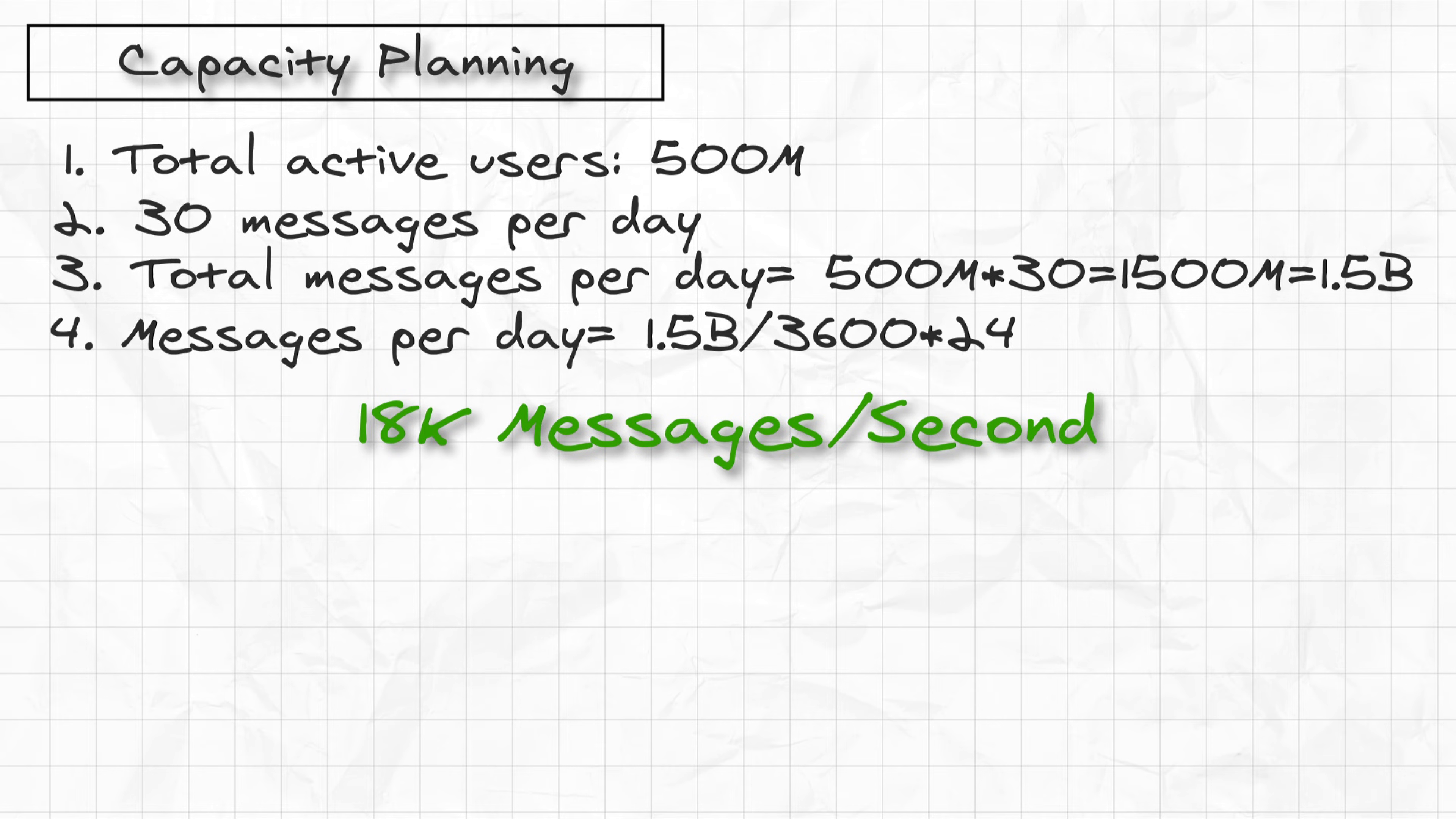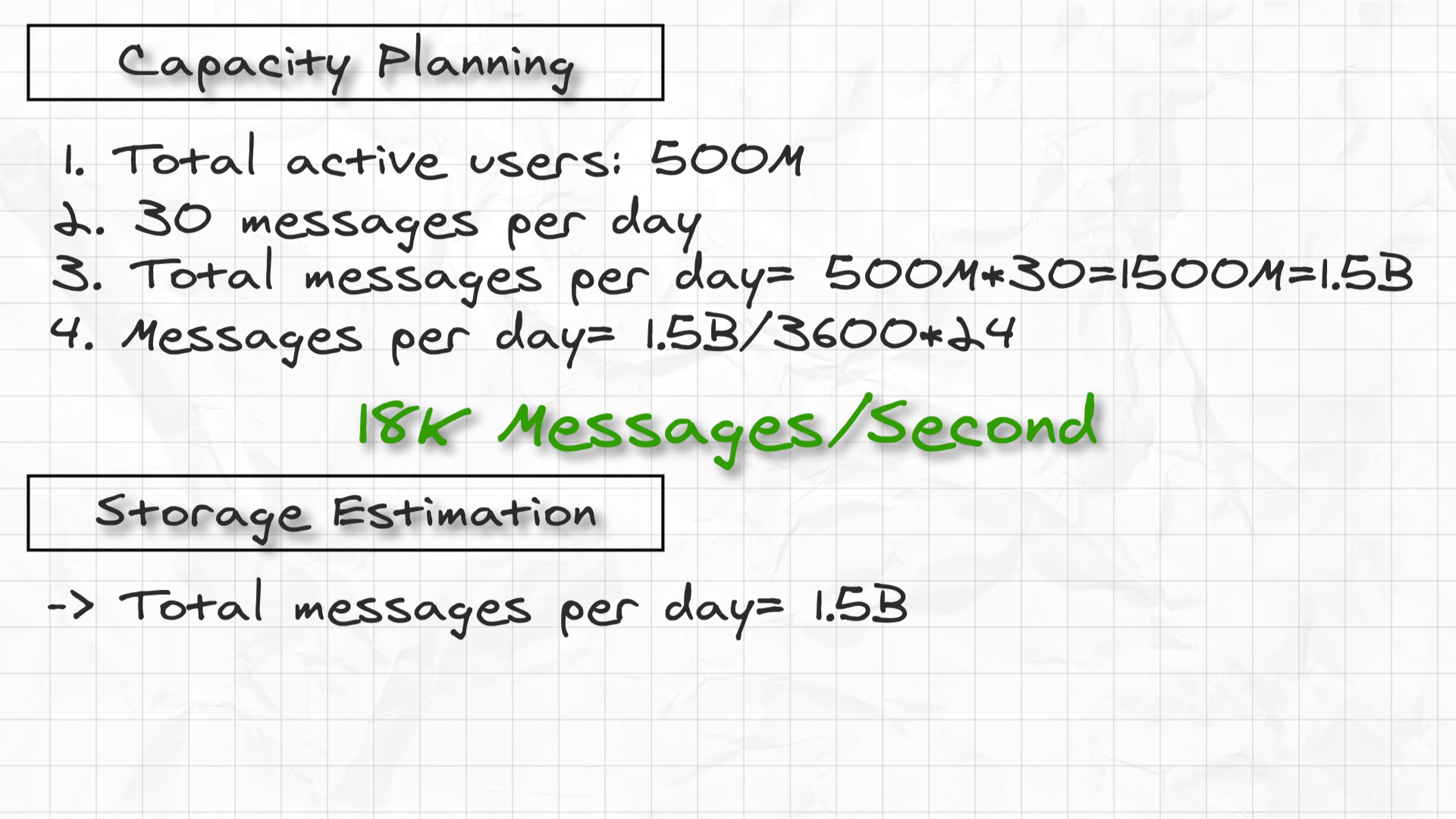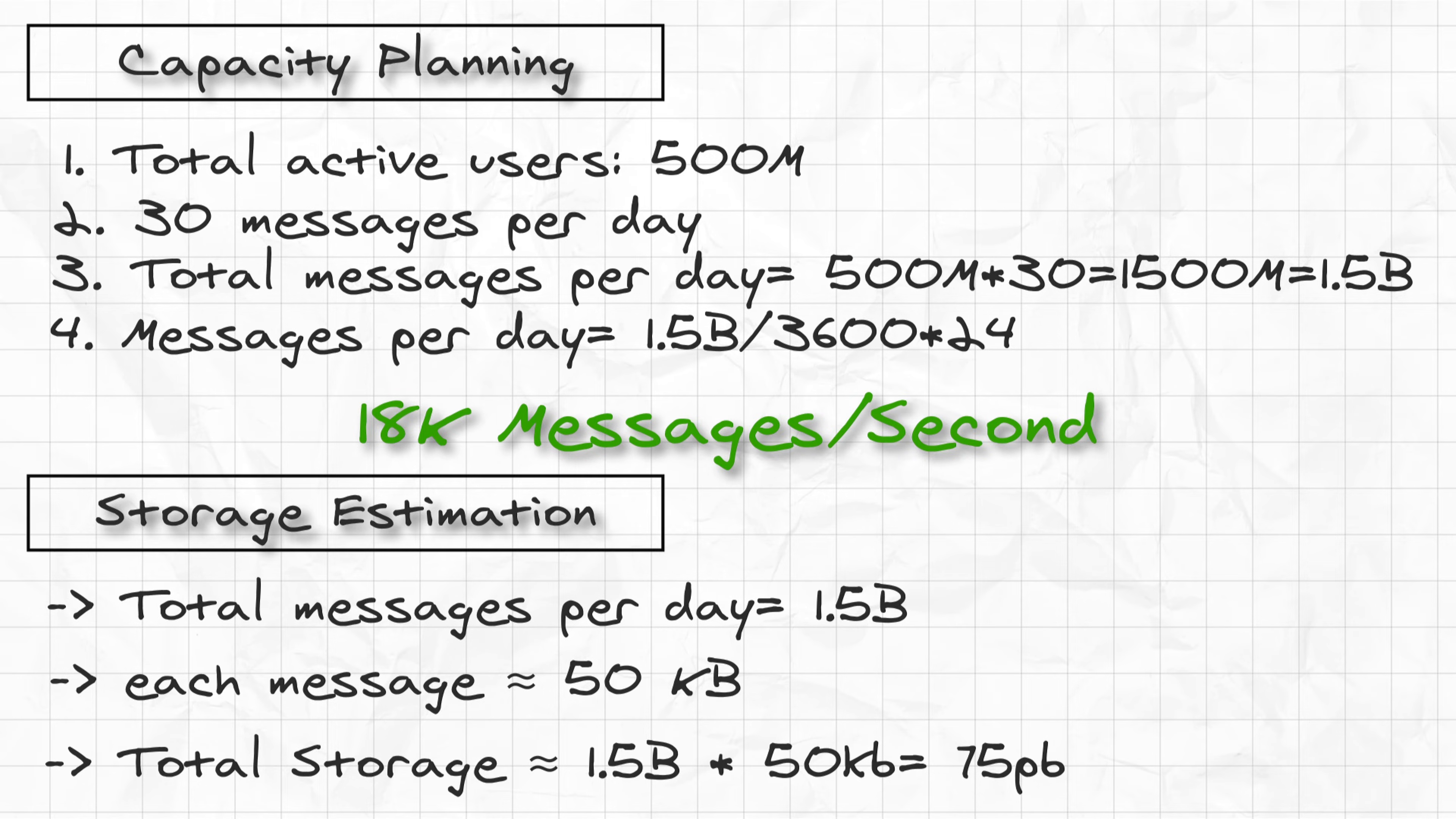As far as the storage is concerned, the total messages per day we saw is 1.5 billion. Considering each message is on average 50 kilobytes, the total storage required to store all the messages would be 1.5 billion into 50KB, which is about 75 petabytes of data.